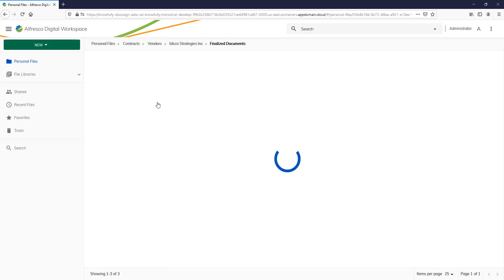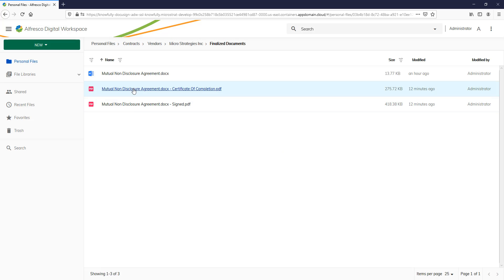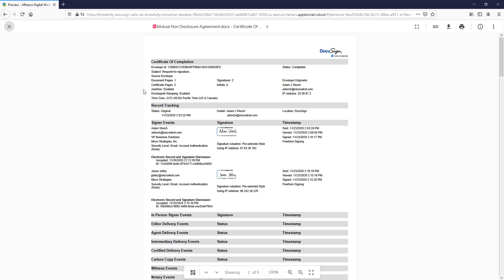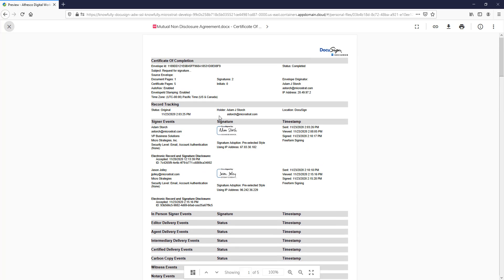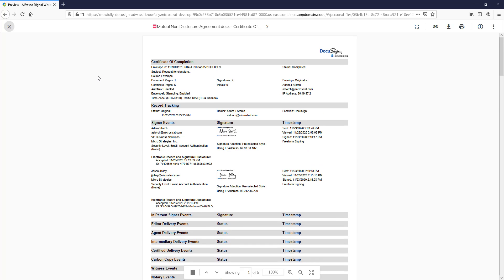And of course, if I click on the audit trail document, here is all the information about the signatures that were applied. So you're all set.